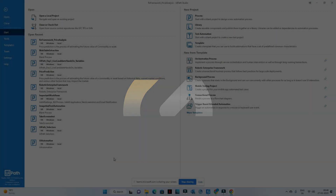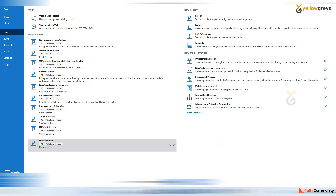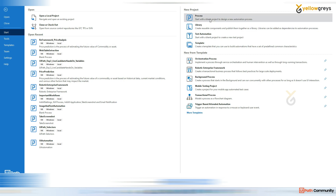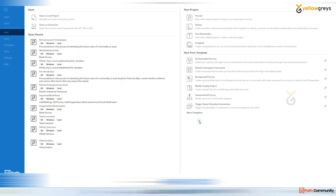We discussed exceptions, so I am going to cover exceptions today. Go to your UiPath Studio, create a new process and name it something like 'exception handling'. Copy this and paste it here, then click Create.